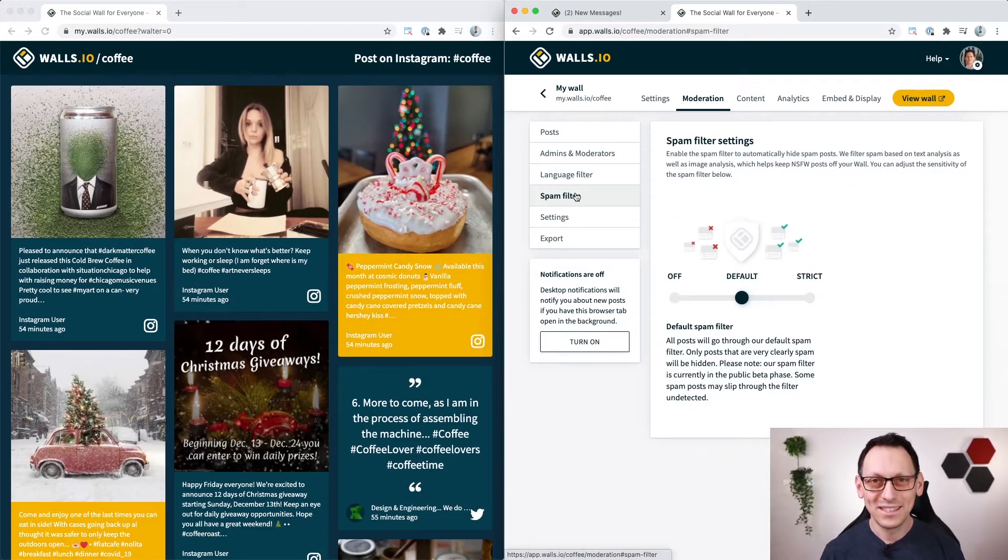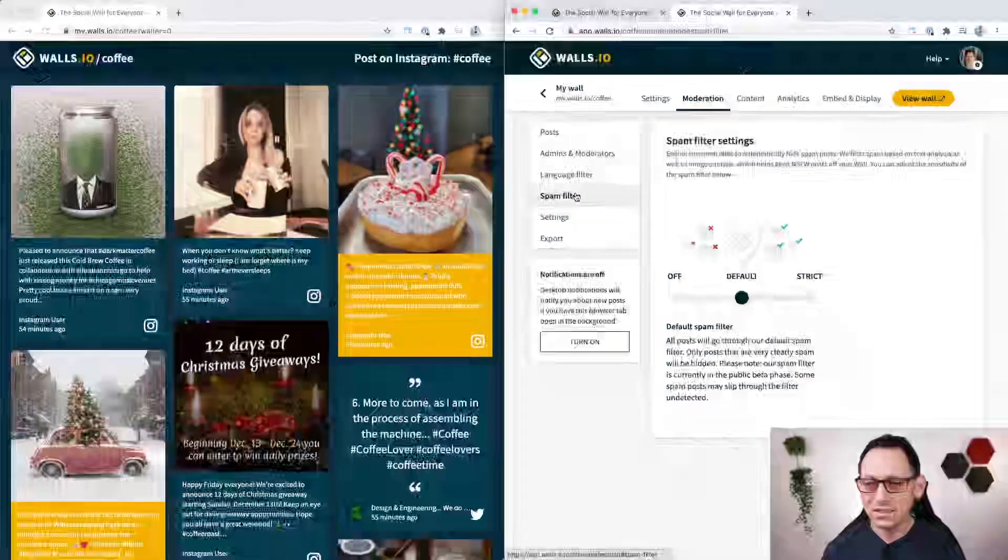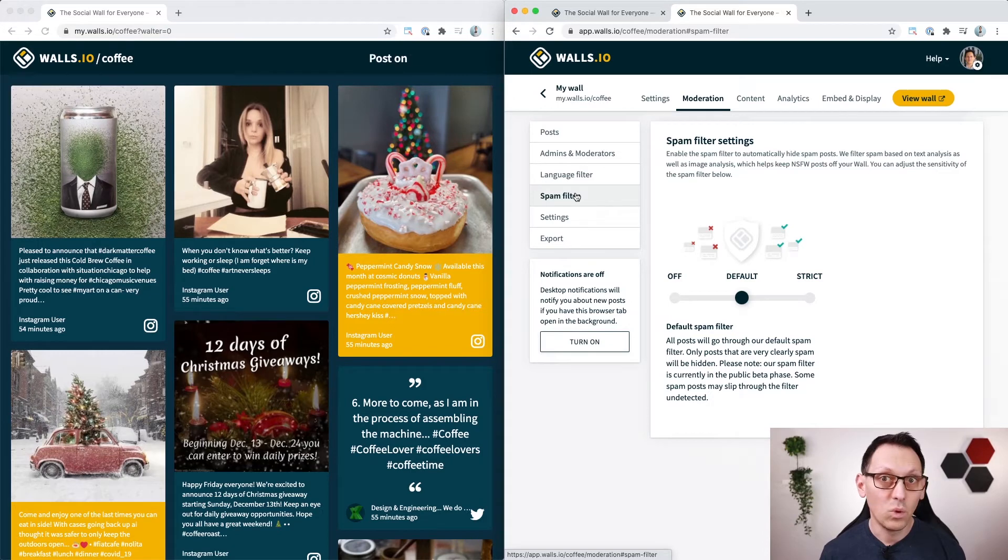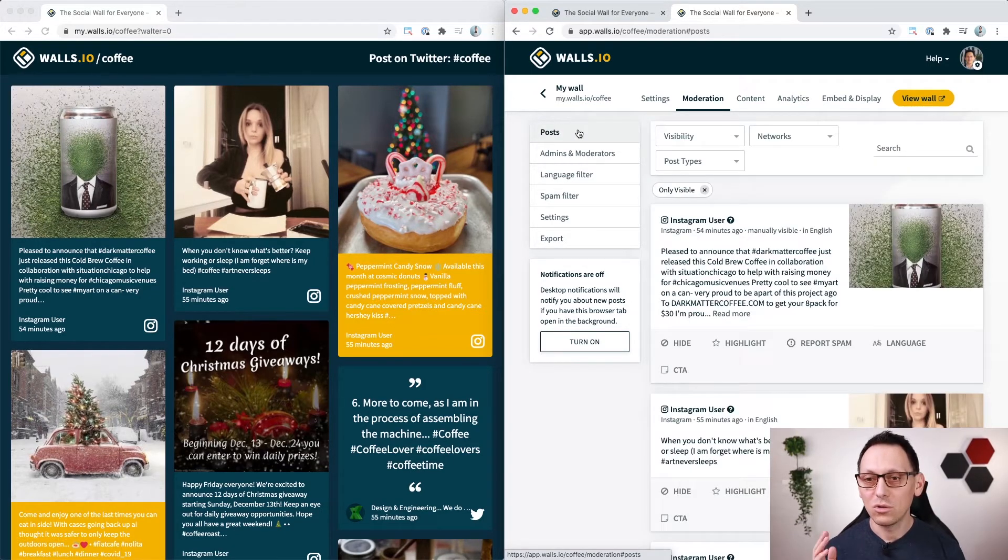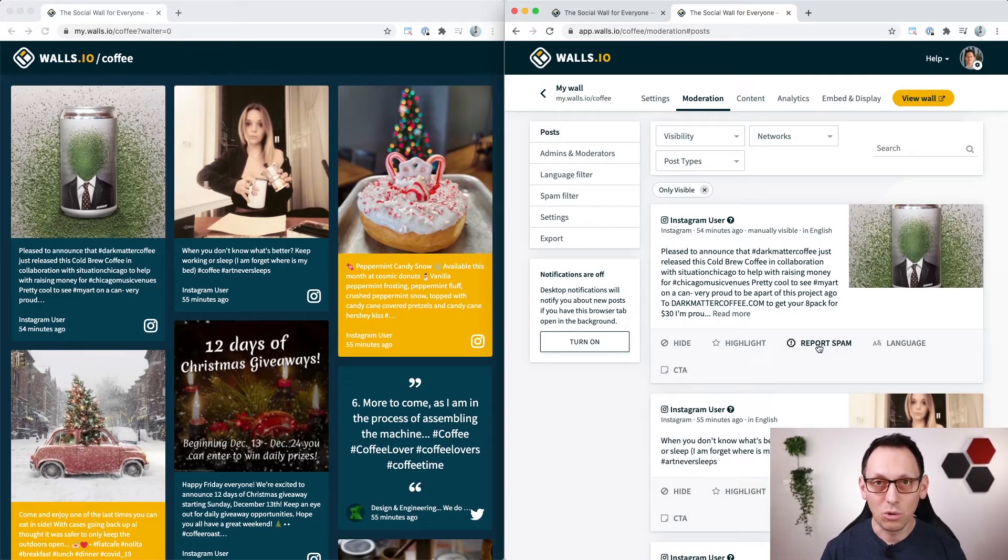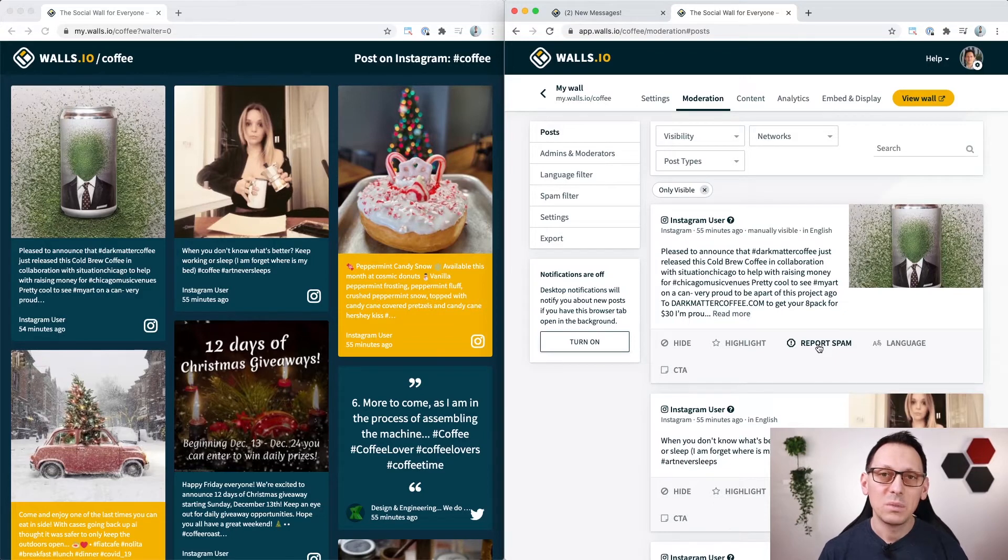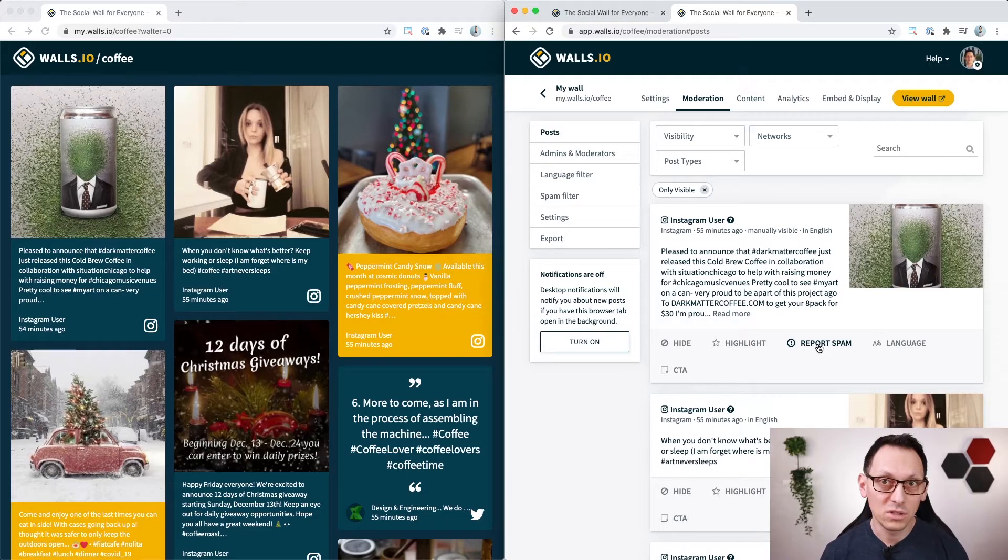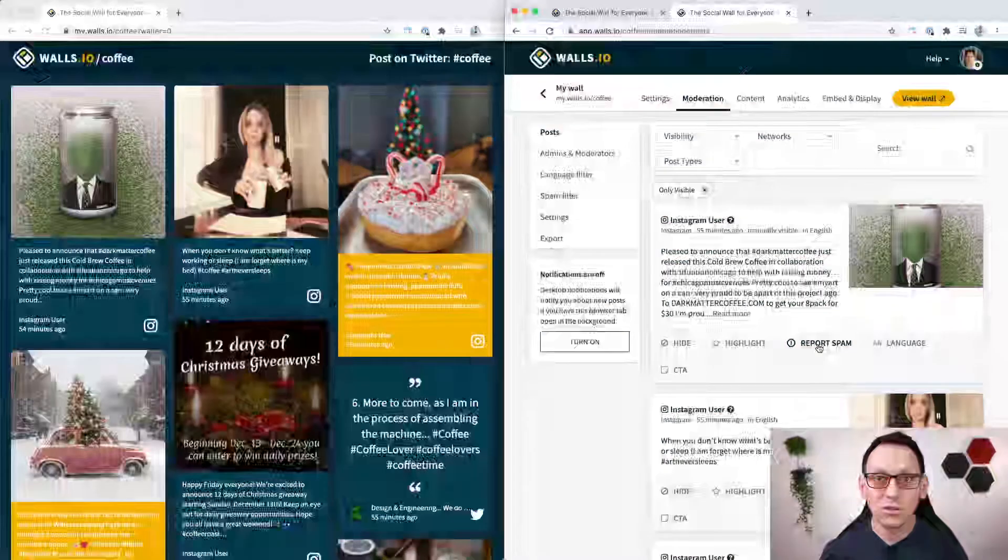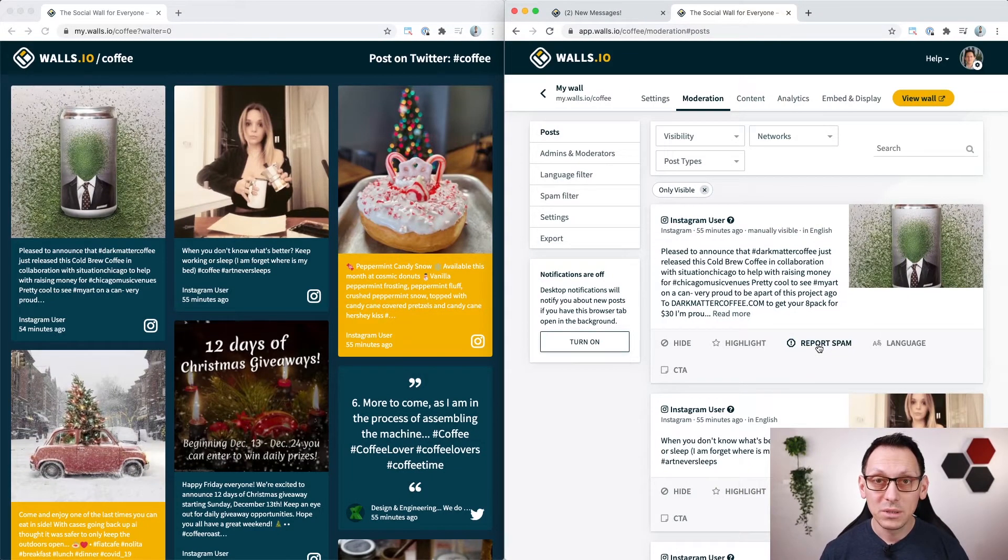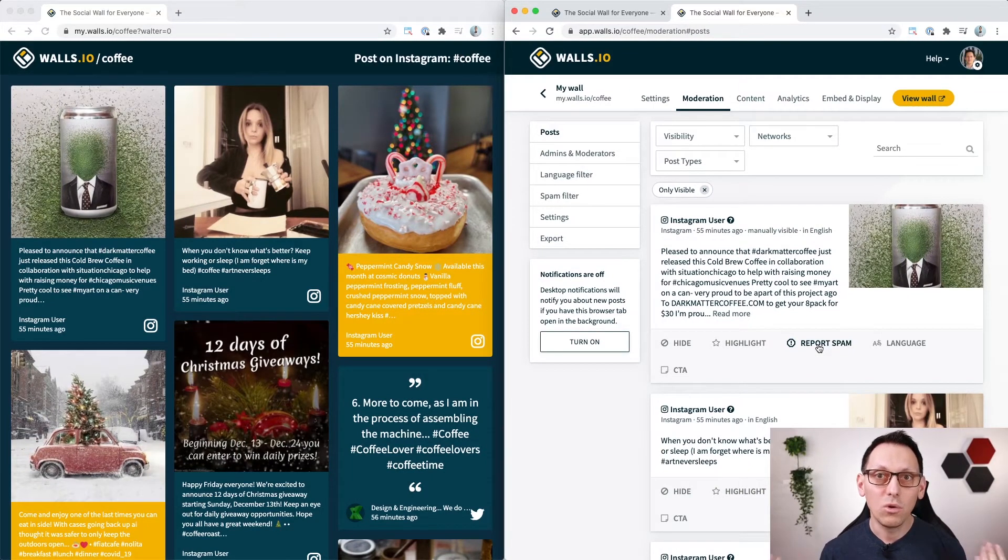You can also take advantage of our spam filter. In this case it is set up to default but it doesn't do anything yet. Why is that? Because you have to use it first. So go to your posts and make sure to click on the report spam button on all the posts that you think are spam. But you don't need to do this forever because the algorithm will learn and it will detect spammy posts automatically in the future. So why is it not happening automatically from the beginning?